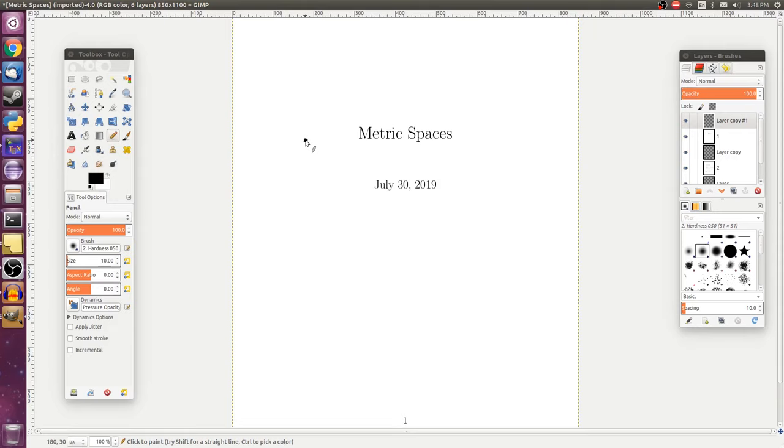Alright, so today we're going to talk about metric spaces which are going to be really important in this real analysis series because they're going to provide us with a tool to generalize some of the earlier results about sequences and also continuity.